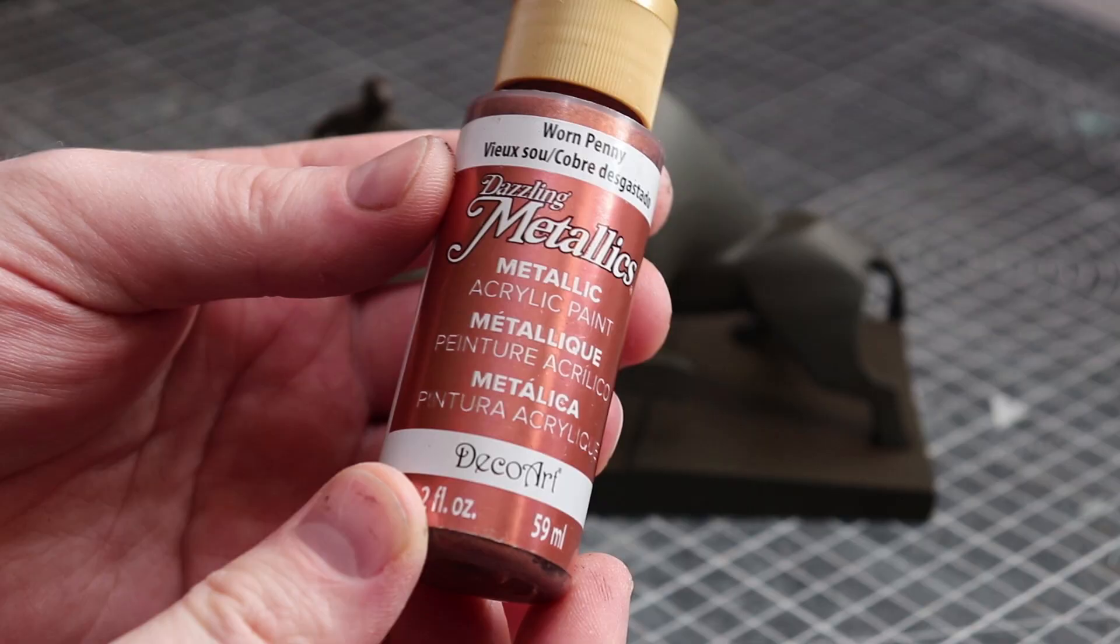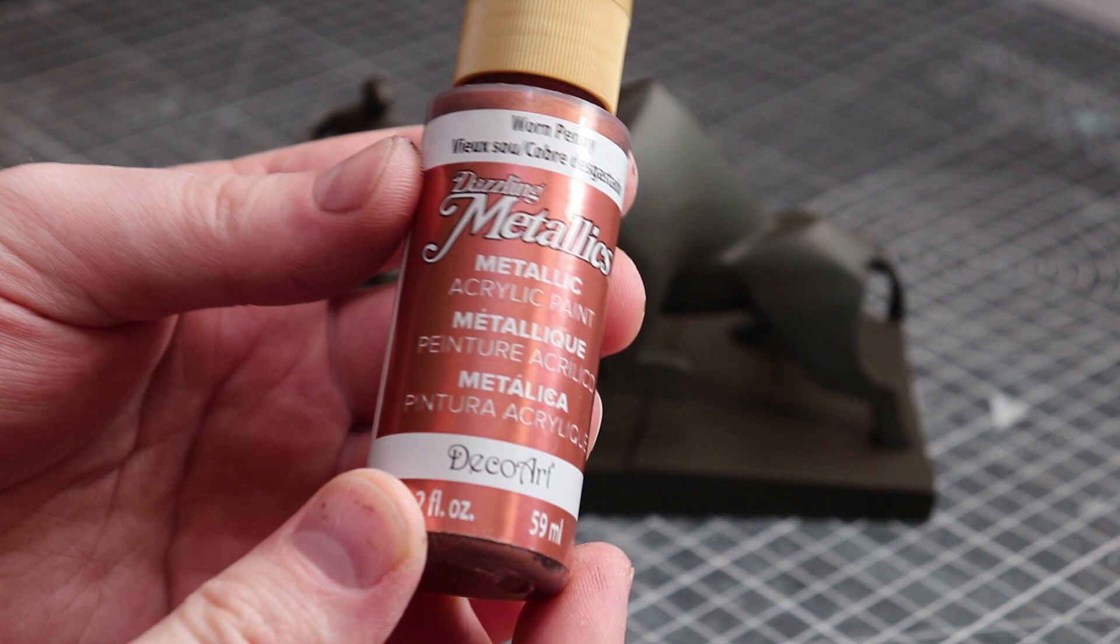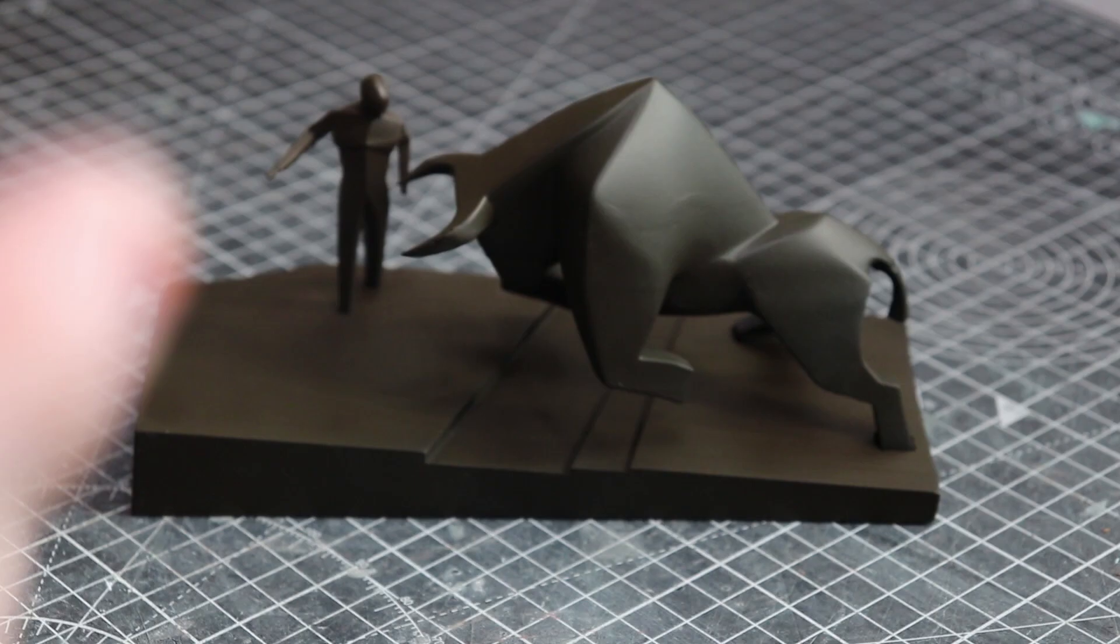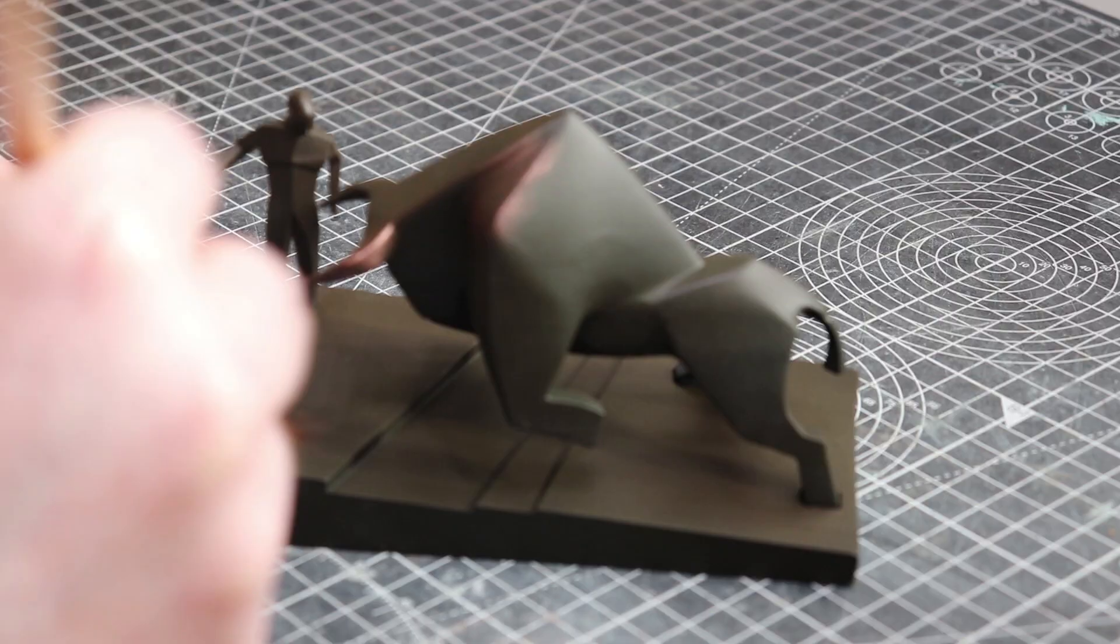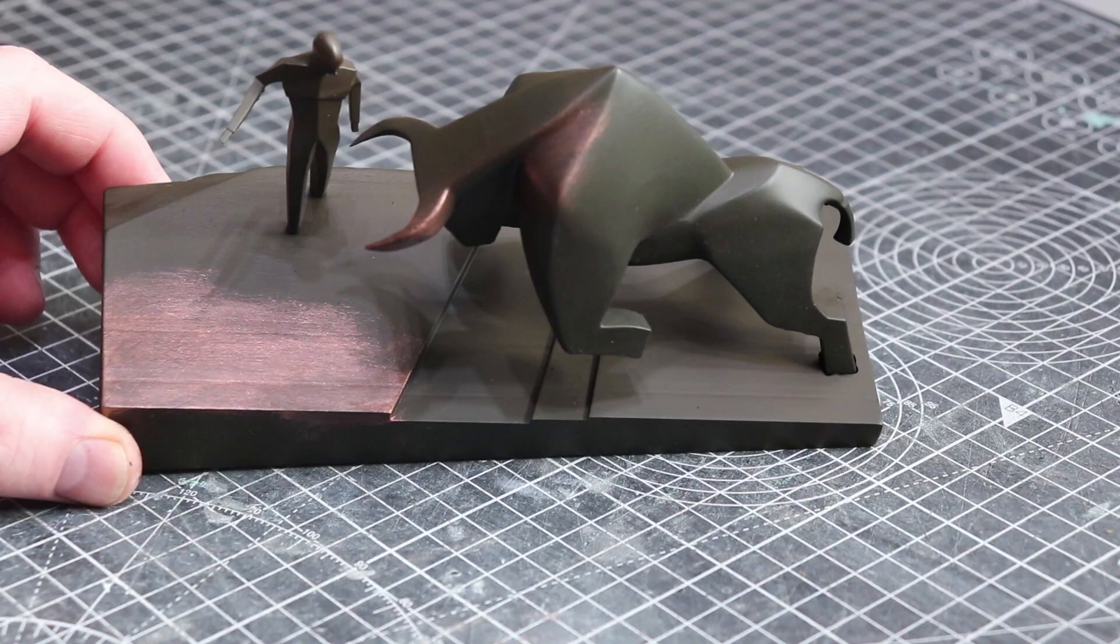To begin adding armor tag layers I first used this copper, this one in particular is actually called worn penny. These ones are actually very affordable paints and just because we're basing the model out in this I'm really happy using a cheaper paint just to get some color on there.